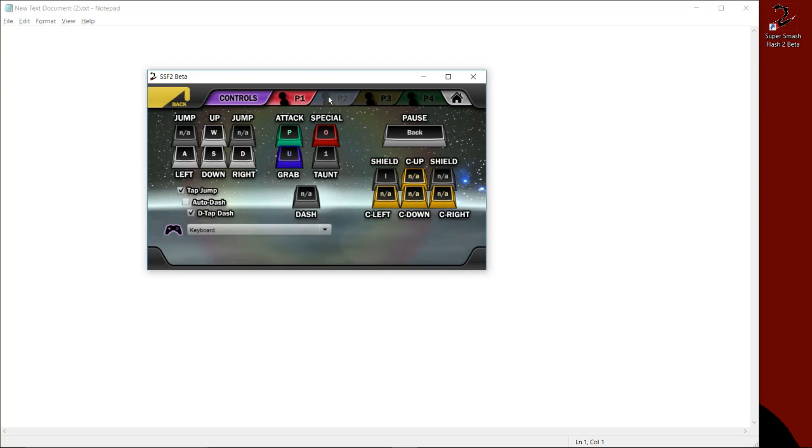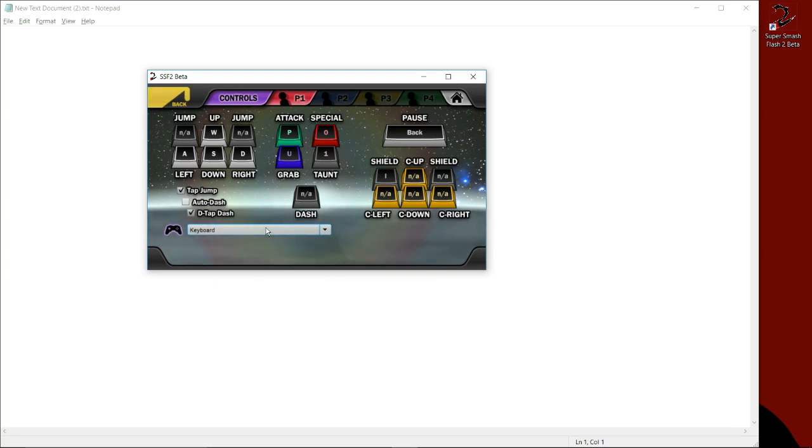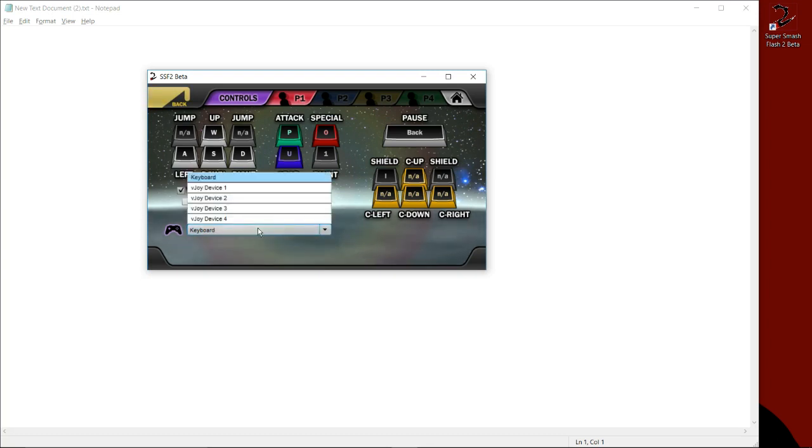Standard default keyboard layout, tap jump, double tap. Players two through four don't have any inputs and this dropdown menu says keyboard. This dropdown menu is what lets you select the method of playing. So if you want to play keyboard, you set it to keyboard.